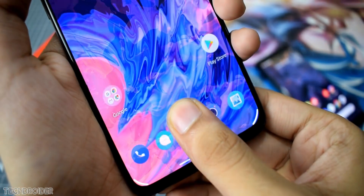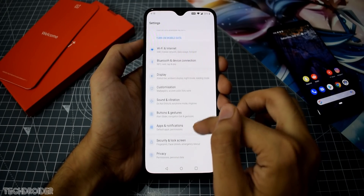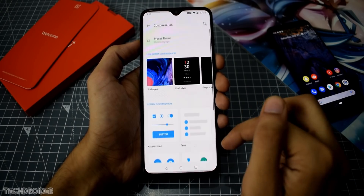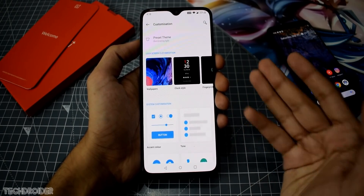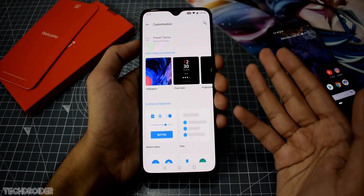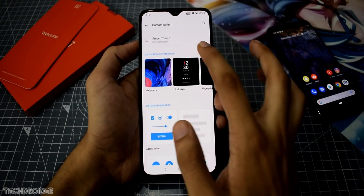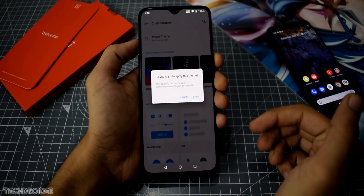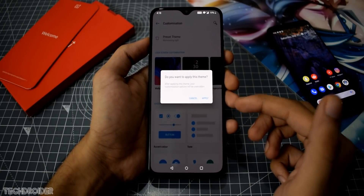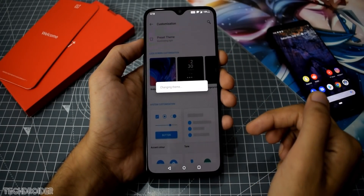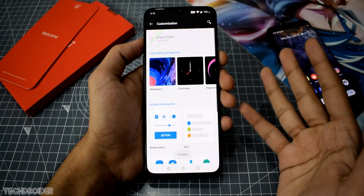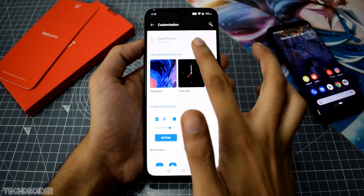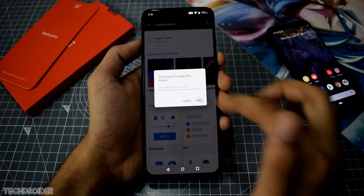The customization section is now more open and showcases more details. We have new theme names with almost the same functionality. It now asks for permission if you've made any manual changes like changing an accent or icons, as those would be overridden — just a small prompt or warning. The top and bottom theme also changes the quick settings icon to a round rectangle.